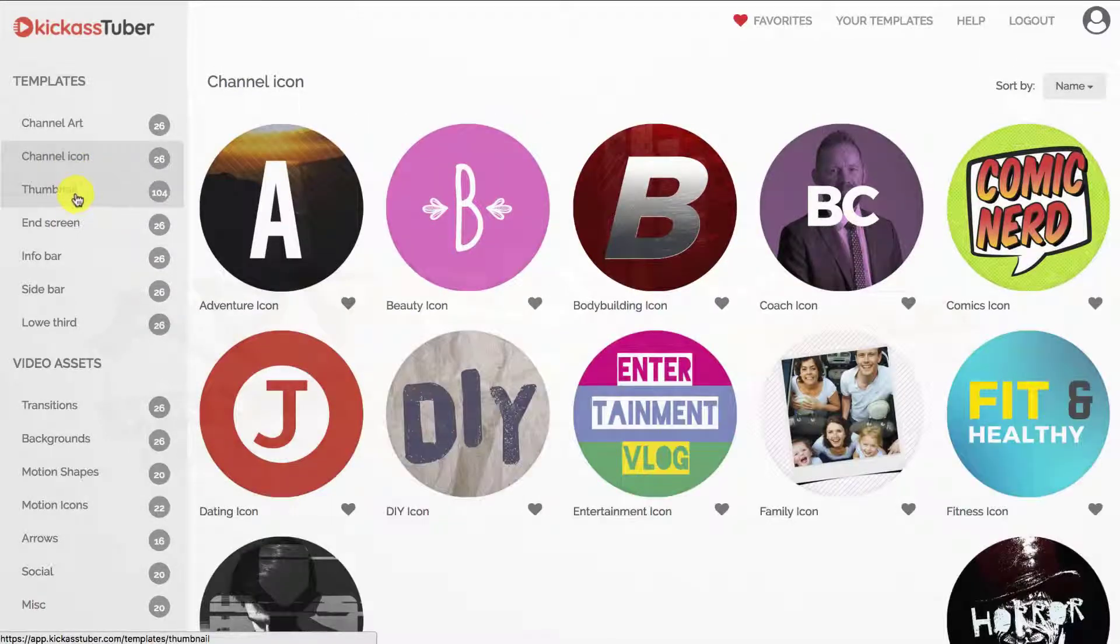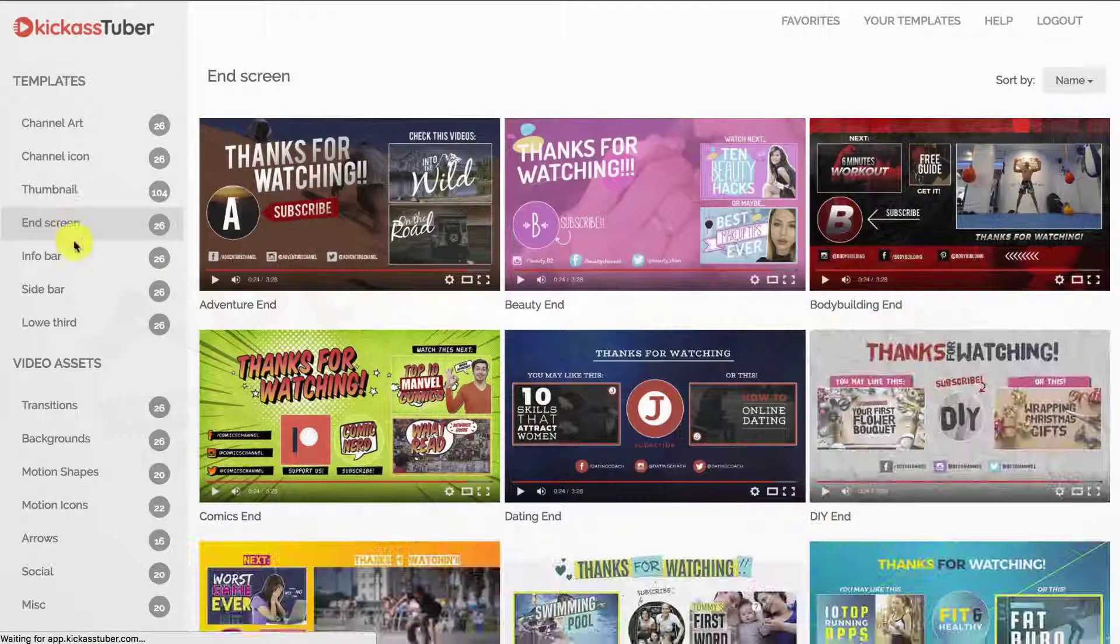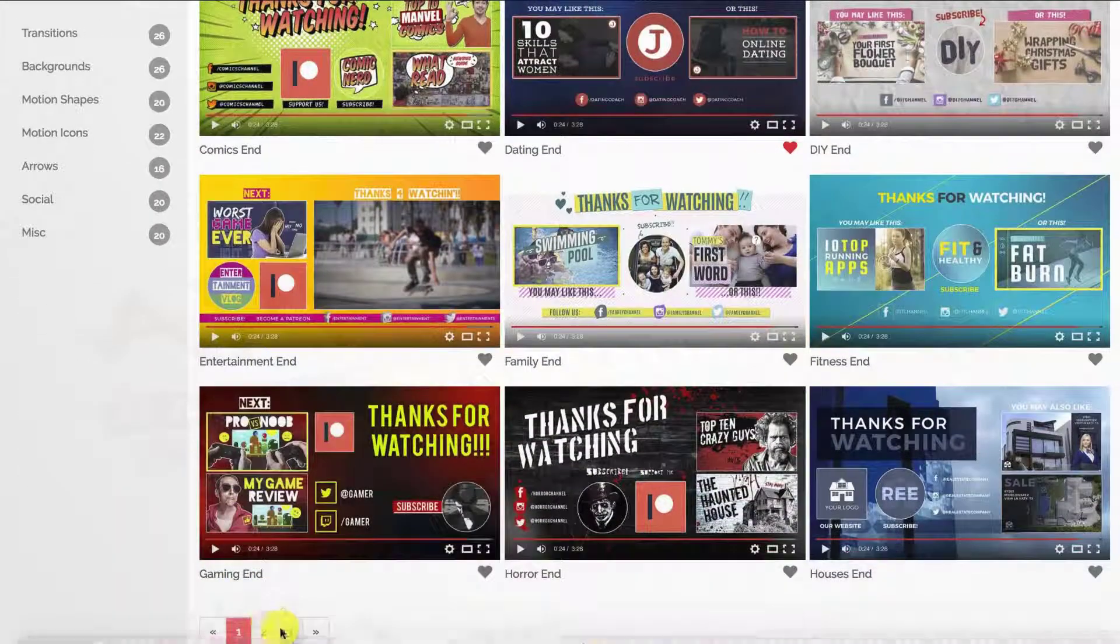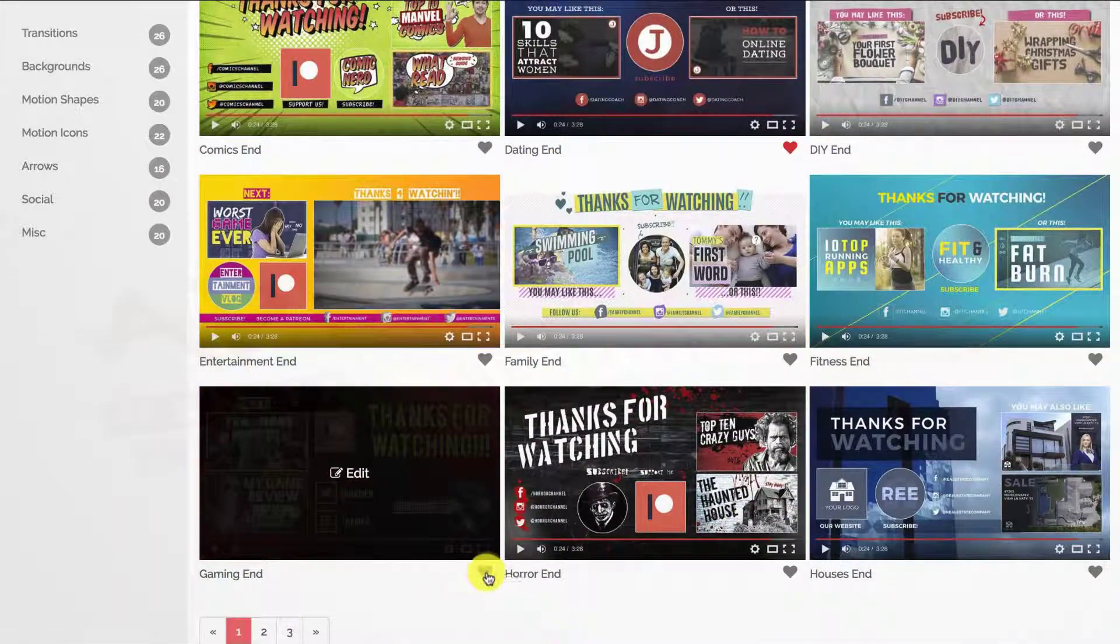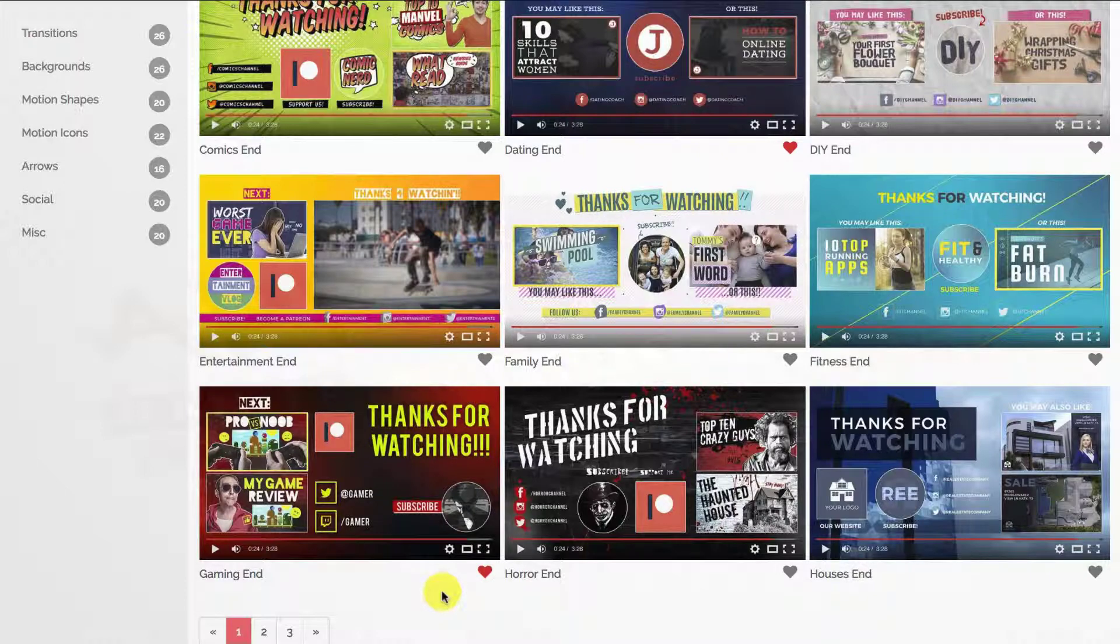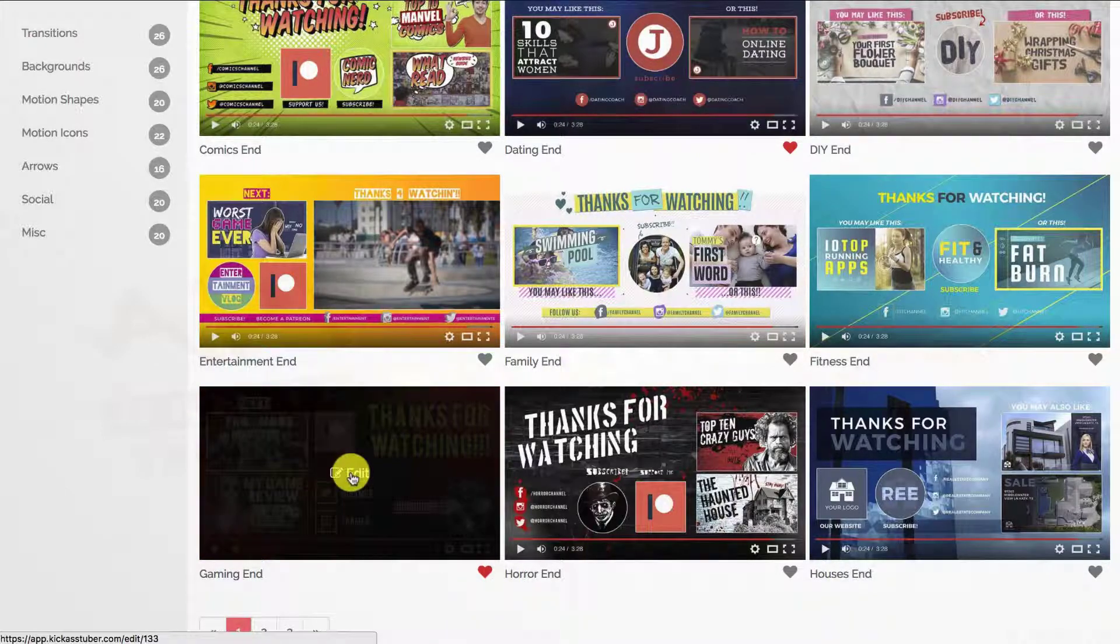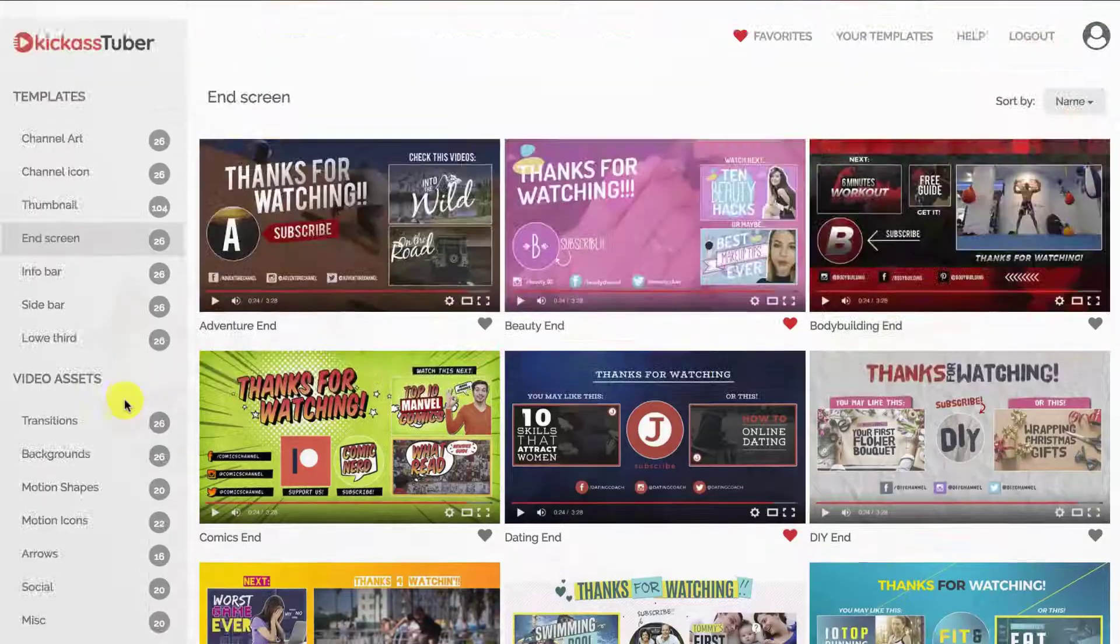Let's start with the templates. You can navigate through each category until you find something that you like. Then you can add it to your favourites by clicking on the heart icon or open it in the editor, which we'll see in another video.